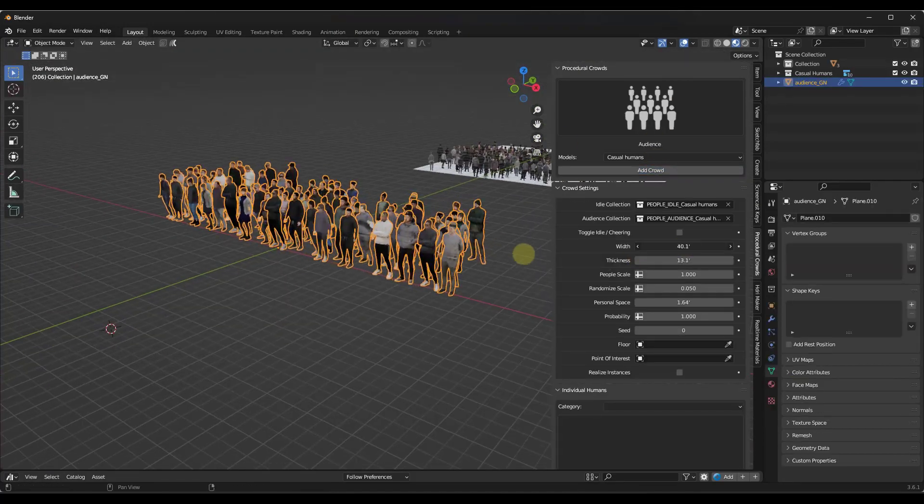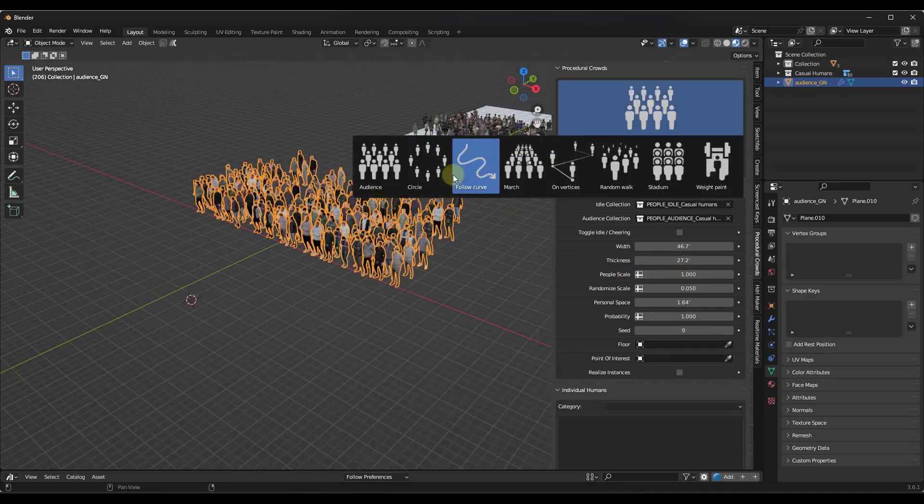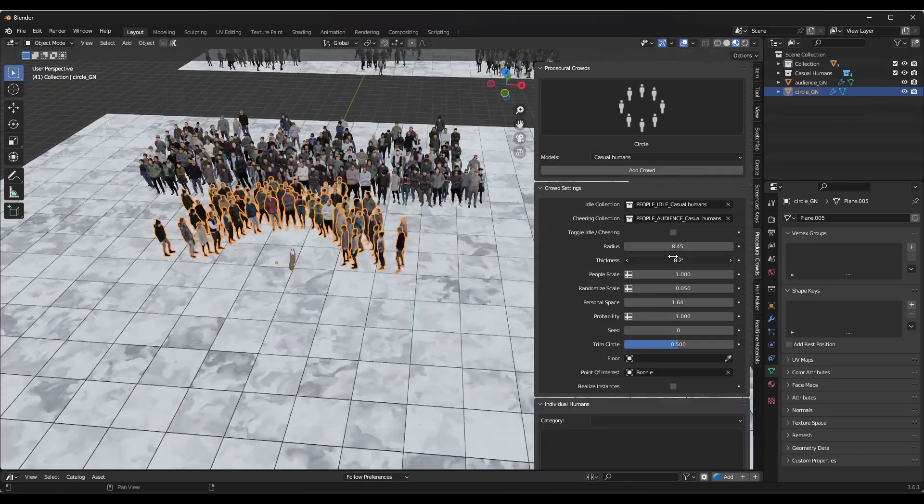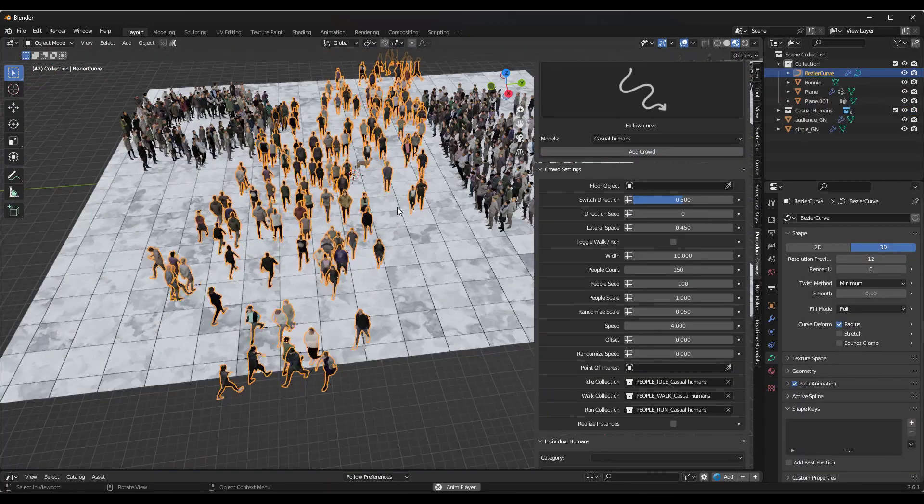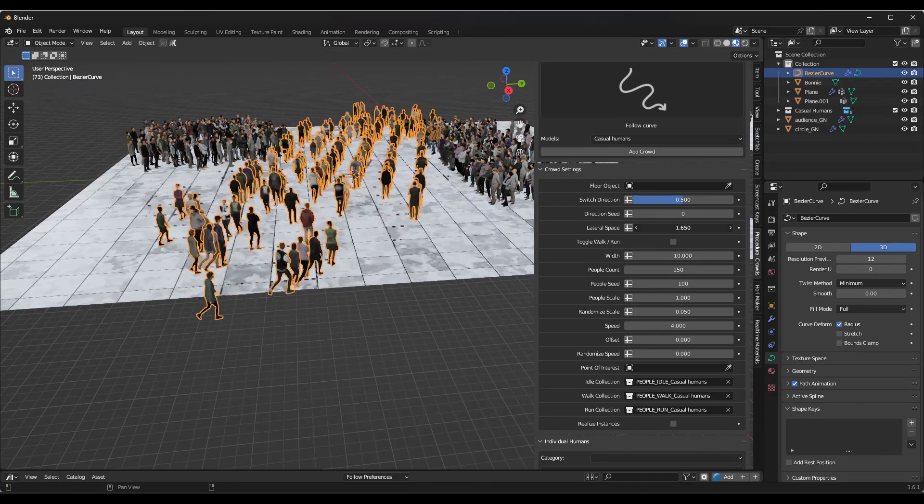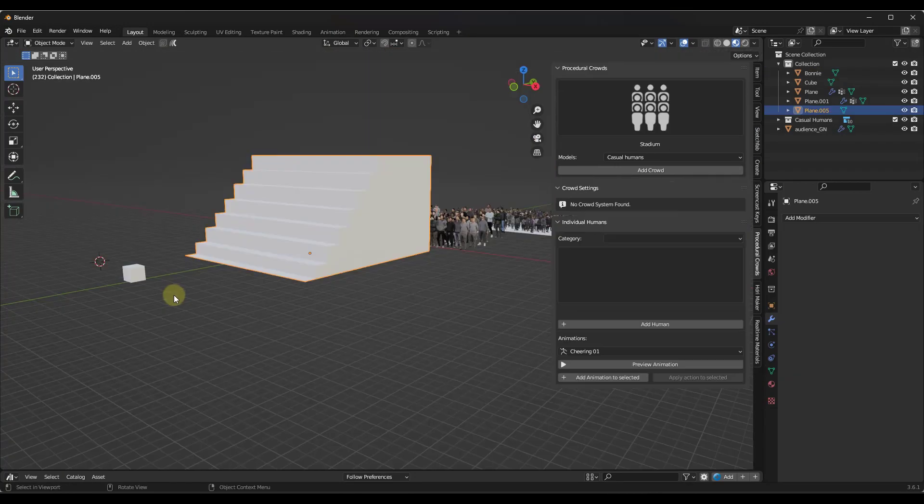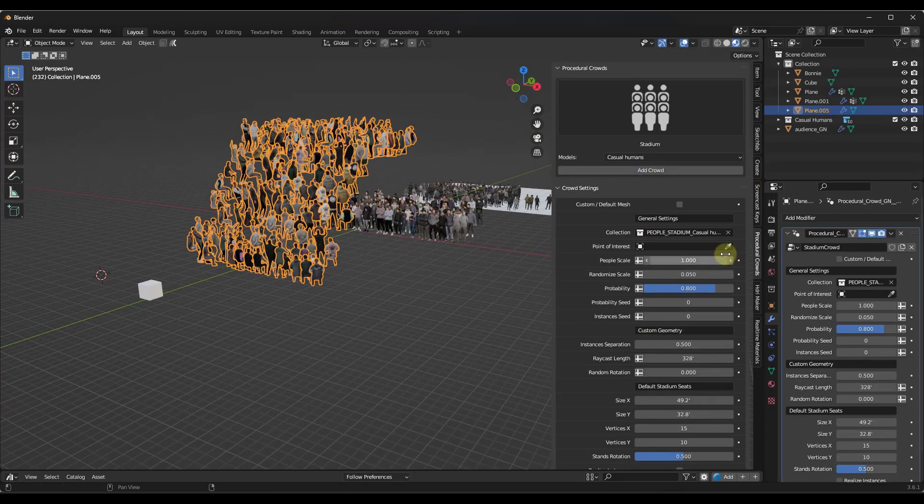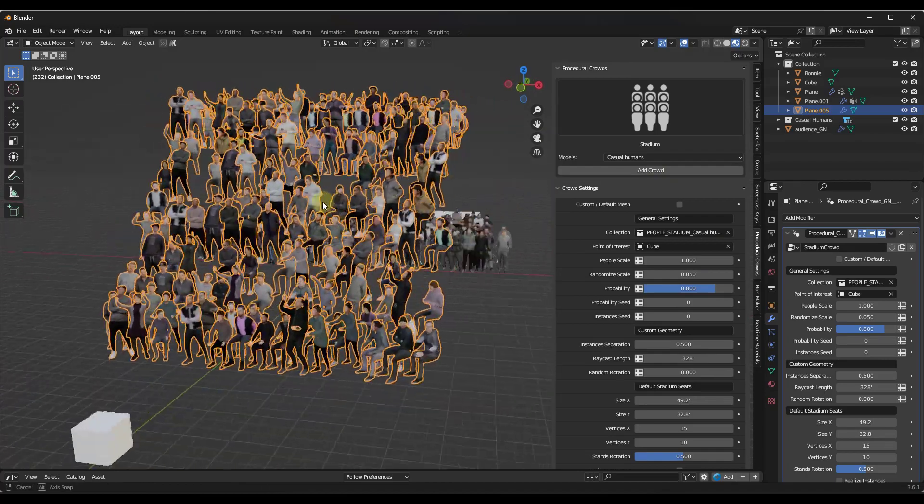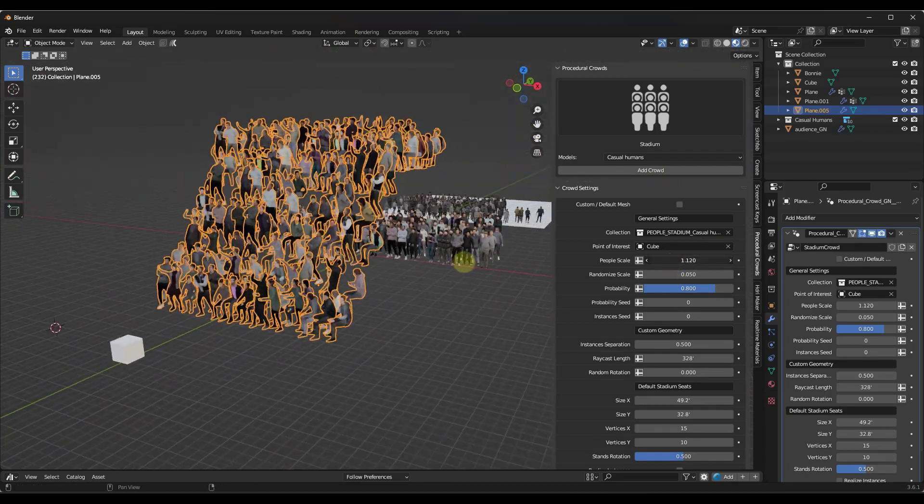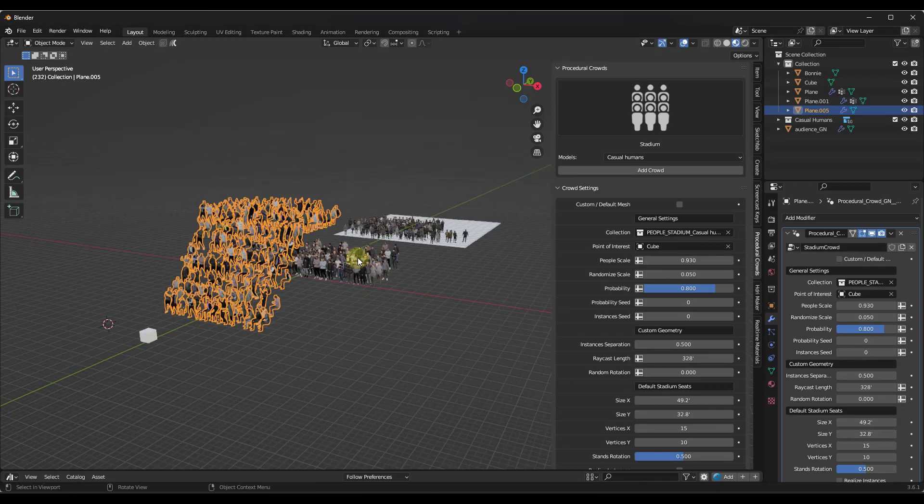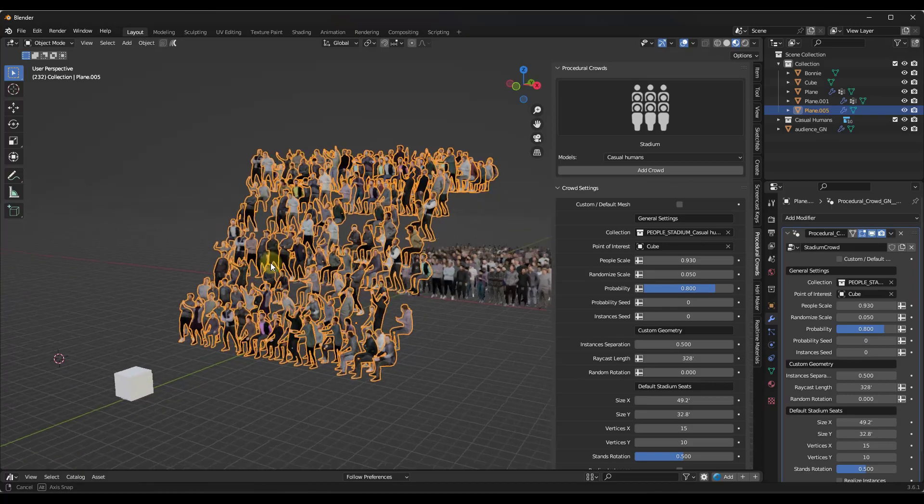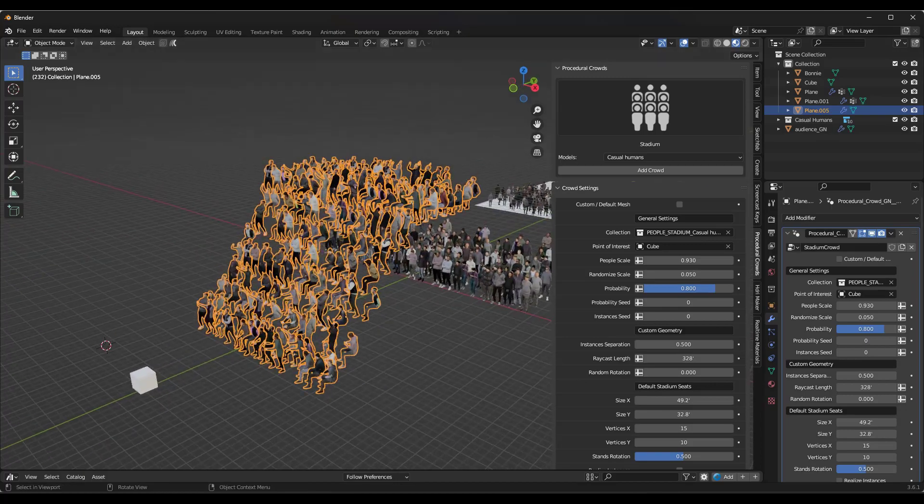And so remember, this does come in addition to the other audience types that are already in Procedural Crowds. This is a free add-on for anyone that's already purchased it, but you still get the regular audience as well as like the follow curve, the march. So this is also going to have like the stadium mode where you can add a crowd to a stadium, you can set the point of interest in order to quickly add crowds and groups of people like this. So this is a great addition to an already great add-on, in my opinion. So definitely make sure and check it out if you're doing anything with crowds.